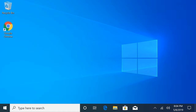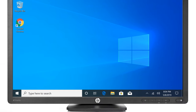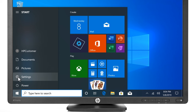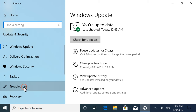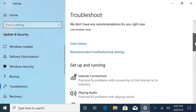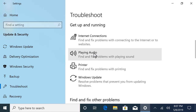Troubleshoot audio problems on your computer using the Windows Troubleshooter. In Windows, select Start, and then select the Settings icon. Select Update and Security, Troubleshoot, and then Playing Audio.